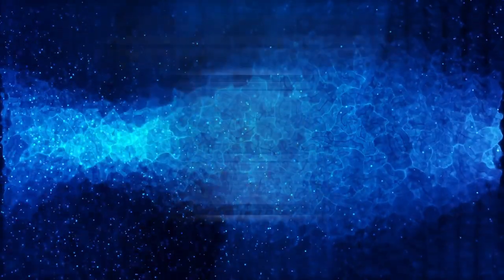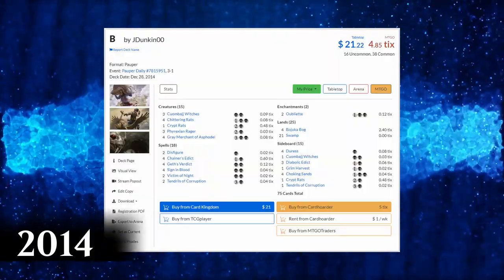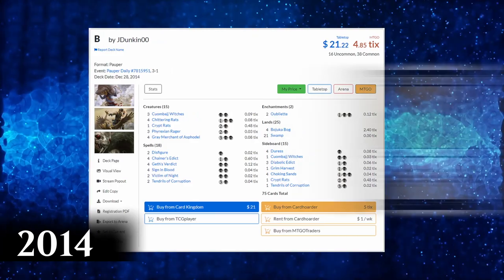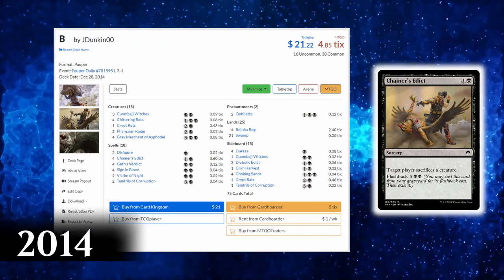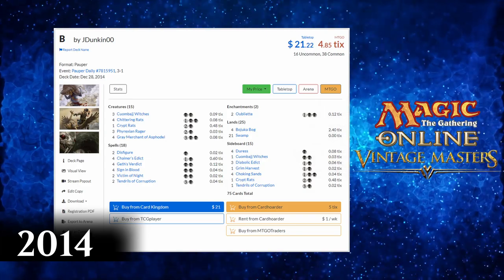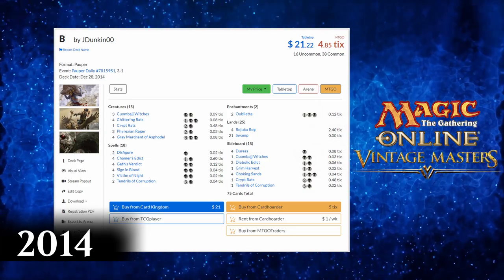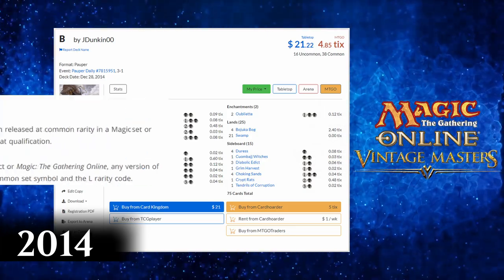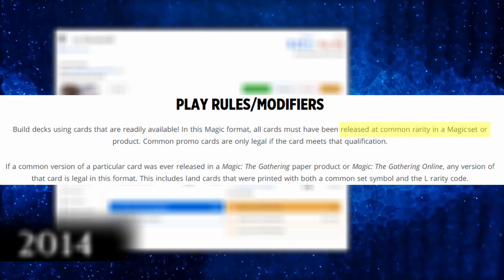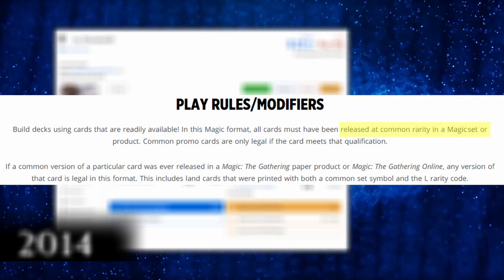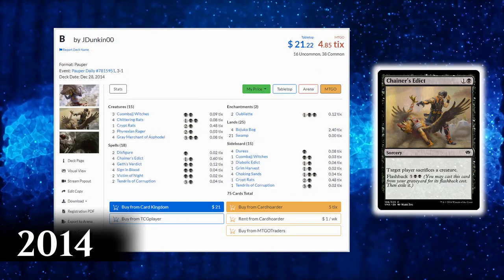Let's look at how the deck has evolved through the years starting 2014. This year is crucial because of the introduction of Chainer's Edict, a card that was downshifted on Vintage Masters, an online set only. But since pauper rules say all the cards that have been released at common rarity, Chainer's Edict became legal in the format.